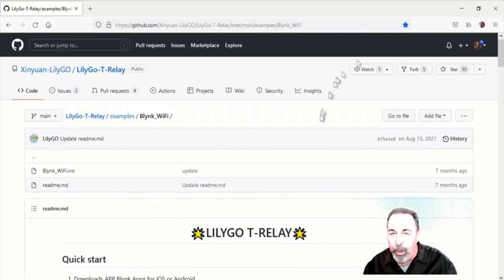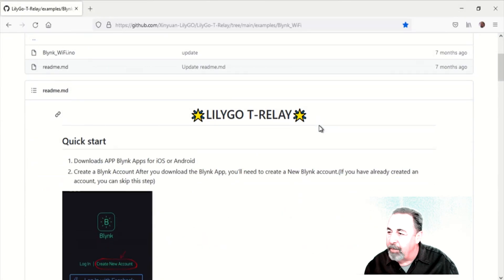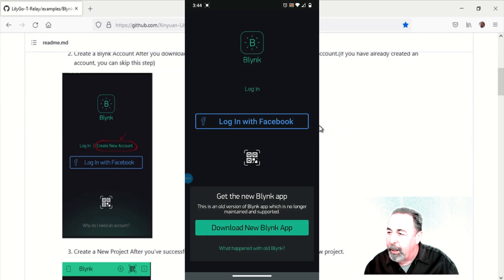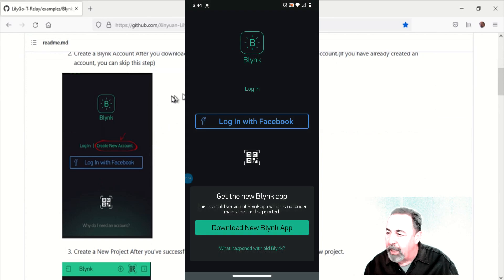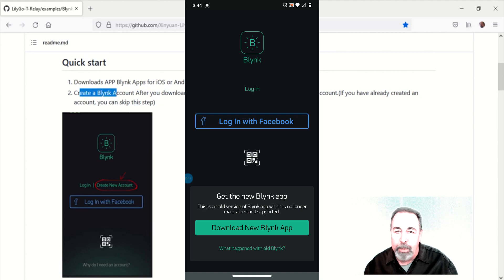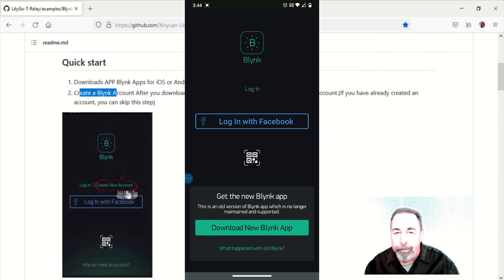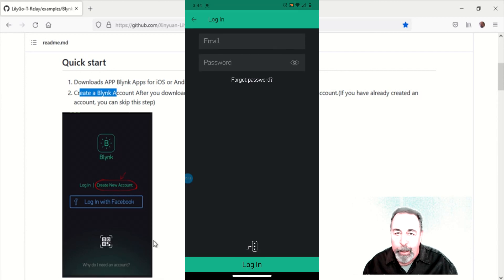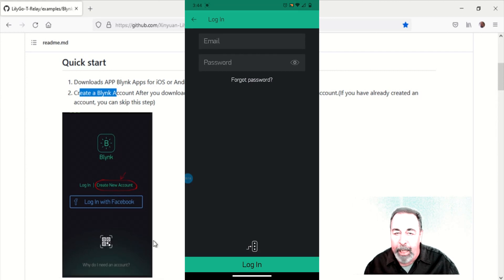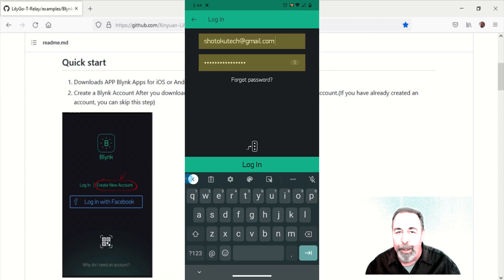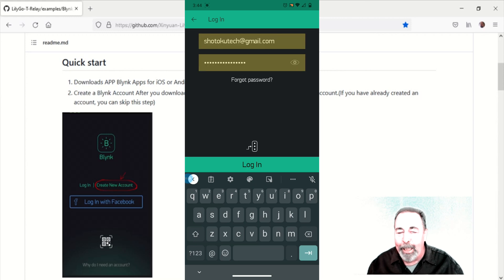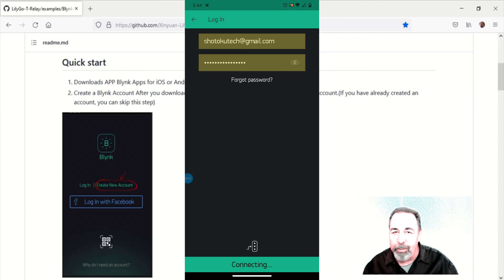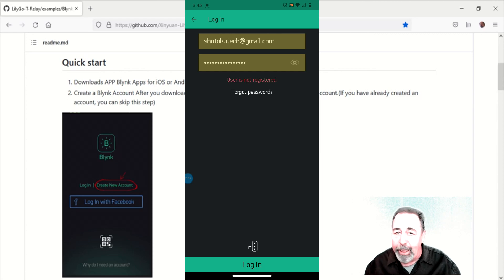I discovered that the Blink example sketch is compatible with an older version of Blink. Blink has migrated to their IoT cloud. It's an entirely different application on your phone than the legacy Blink app. And if you didn't already sign up under the legacy Blink app you can't create a new account. And this example sketch doesn't work with the Blink IoT cloud.